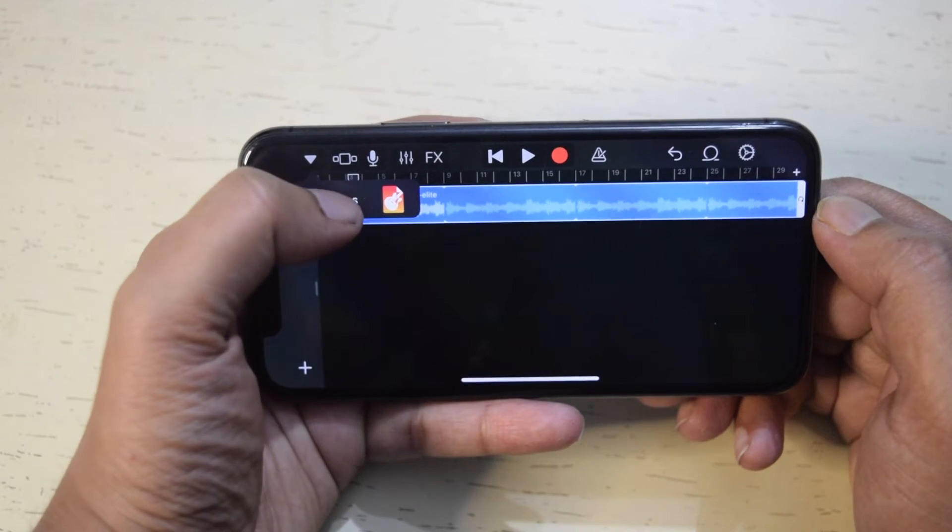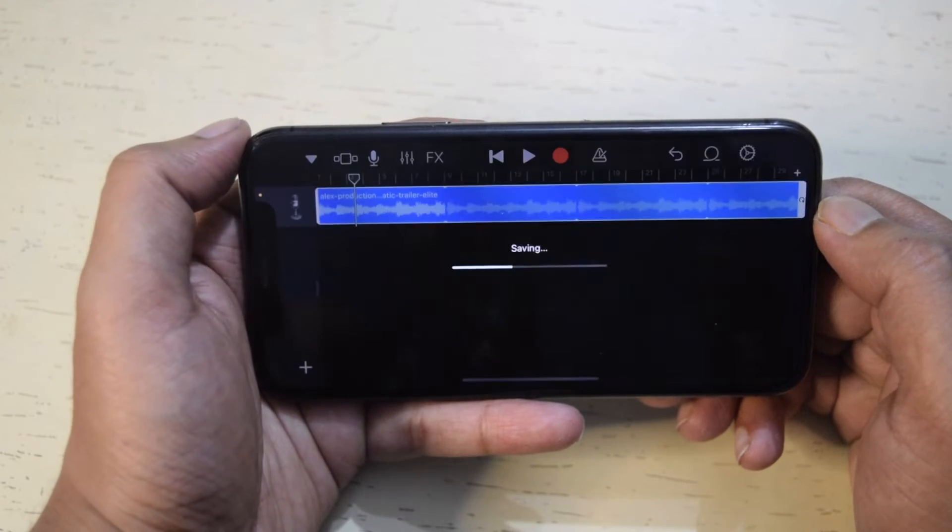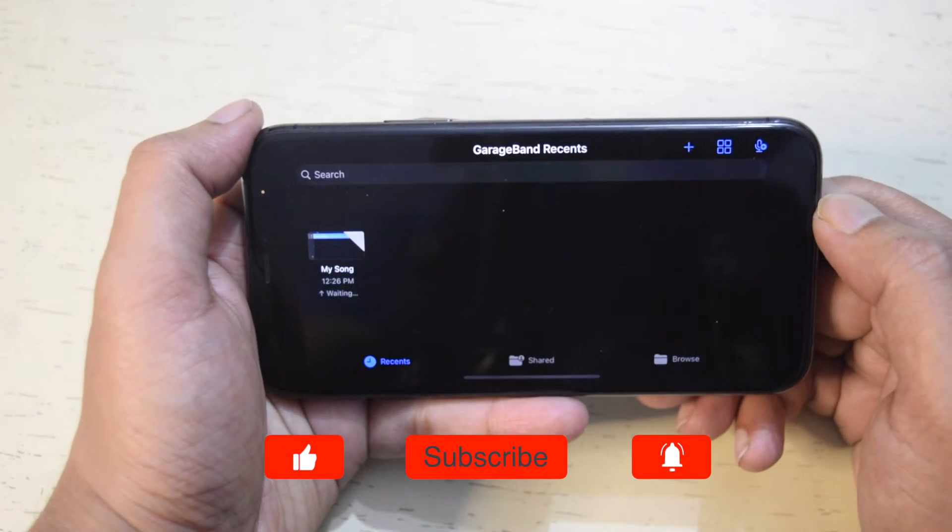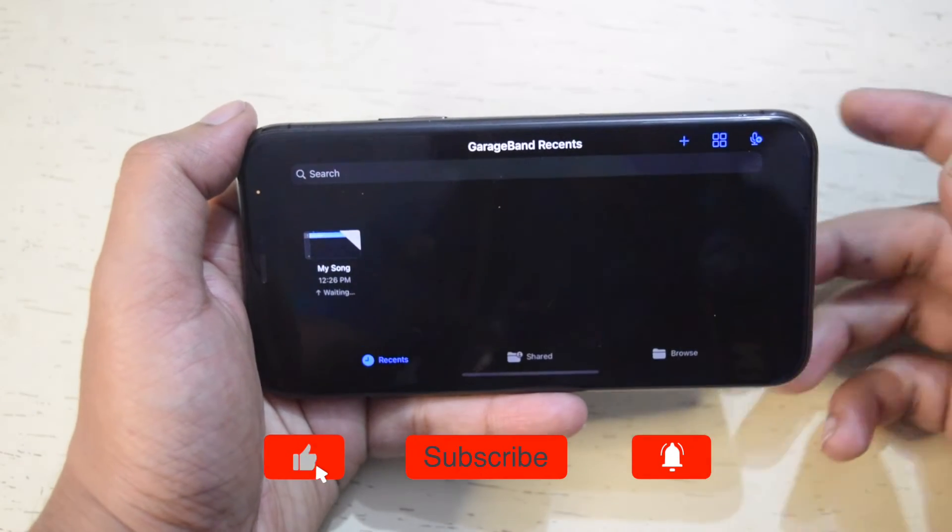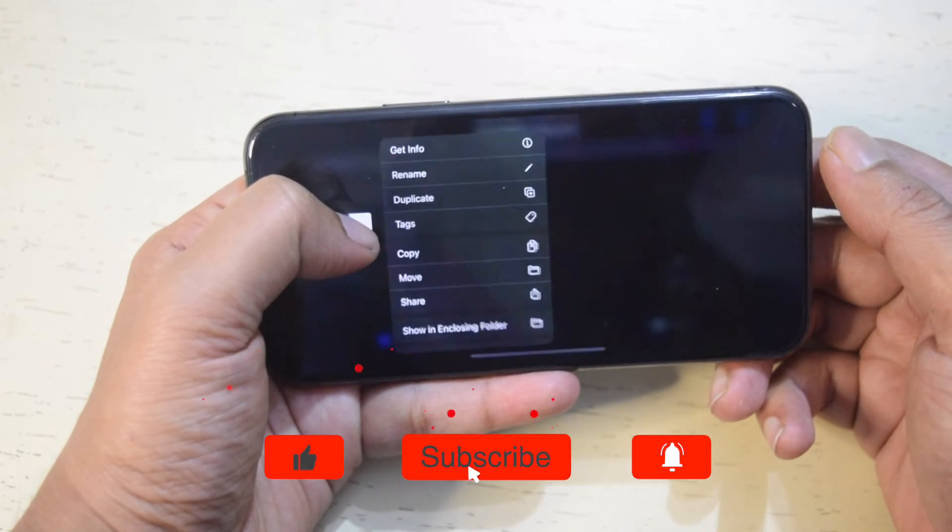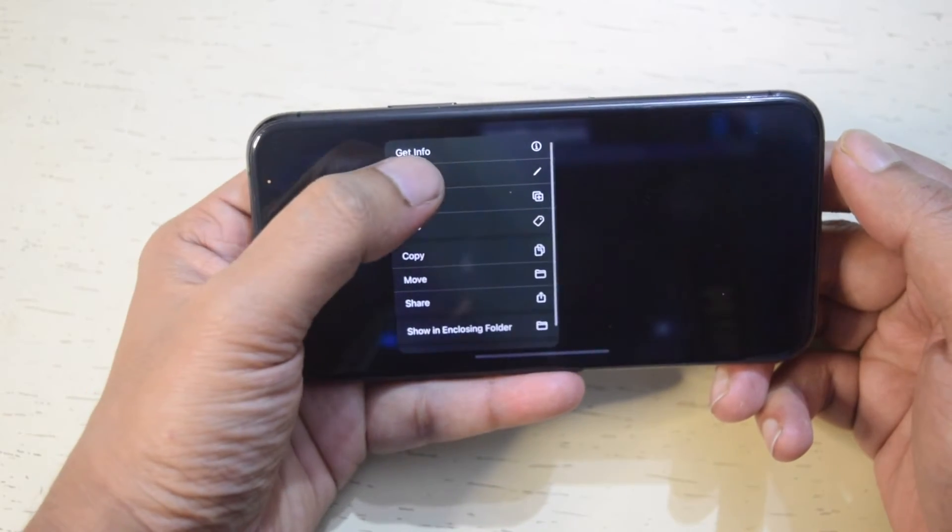Once you are done, tap on the bottom arrow icon and tap on the project name. Now long tap on it to rename and give it a desired name.